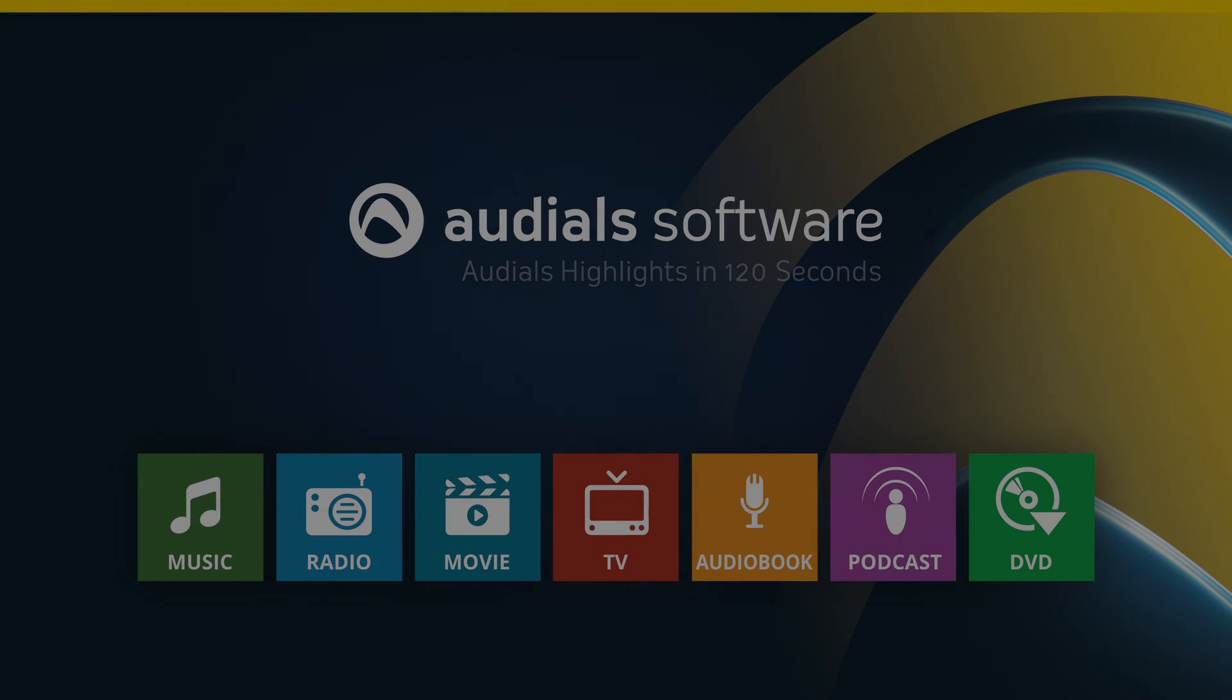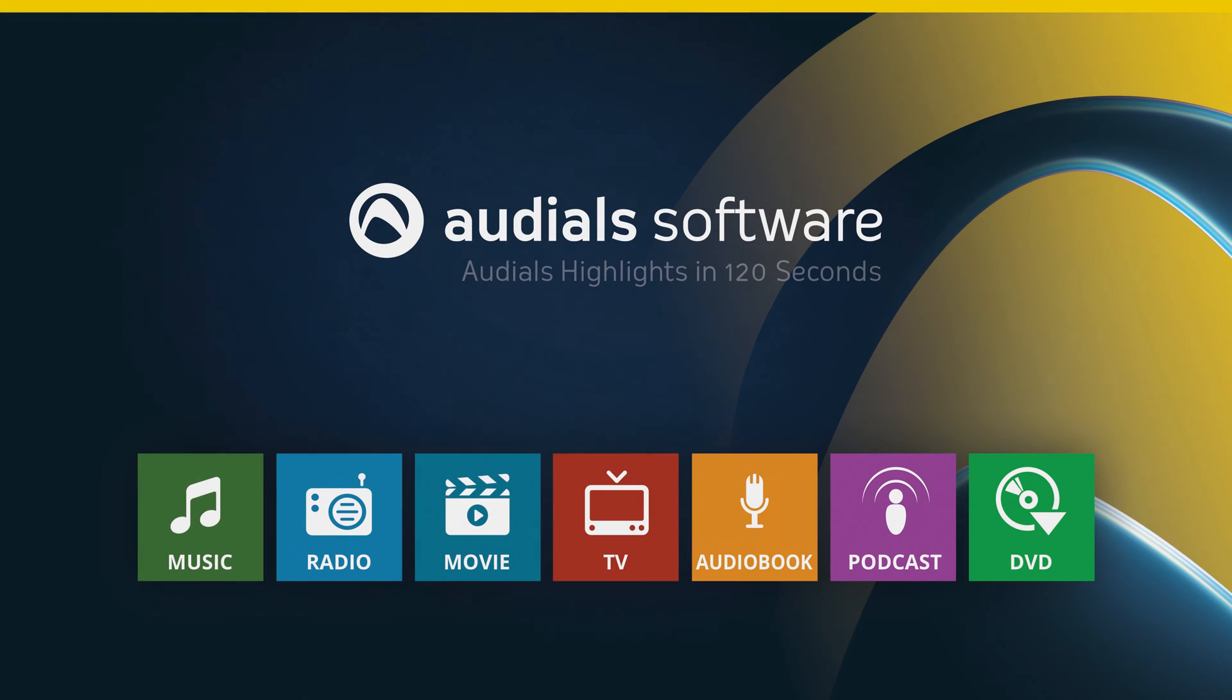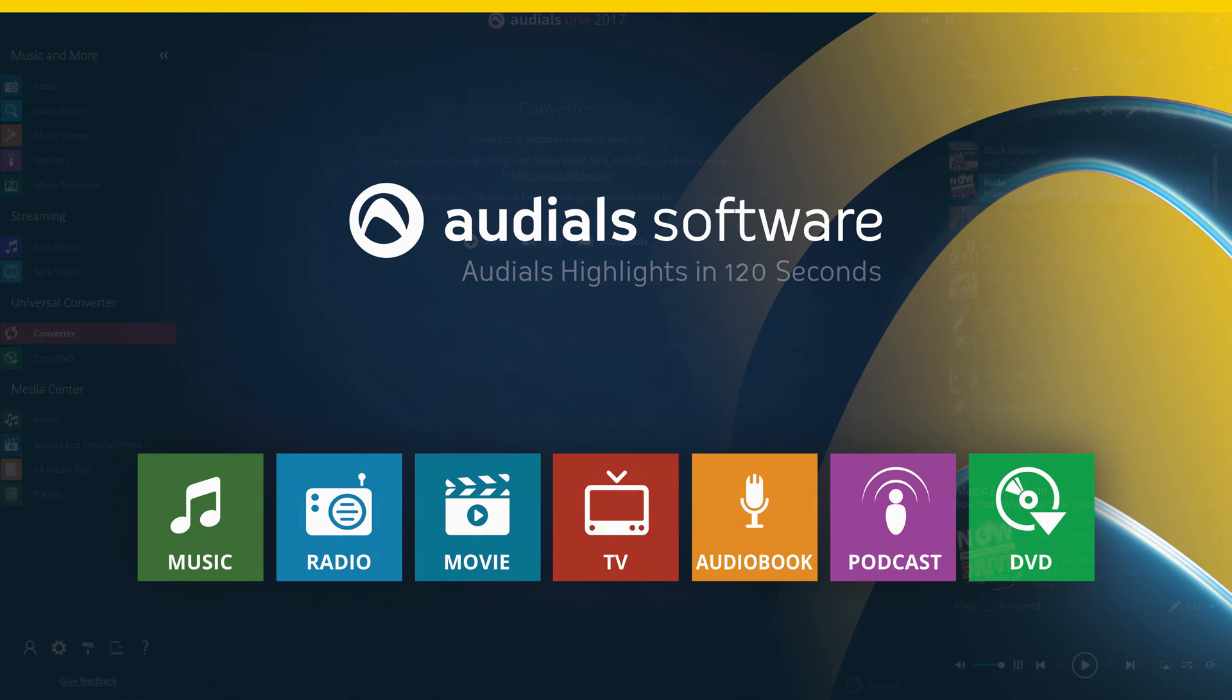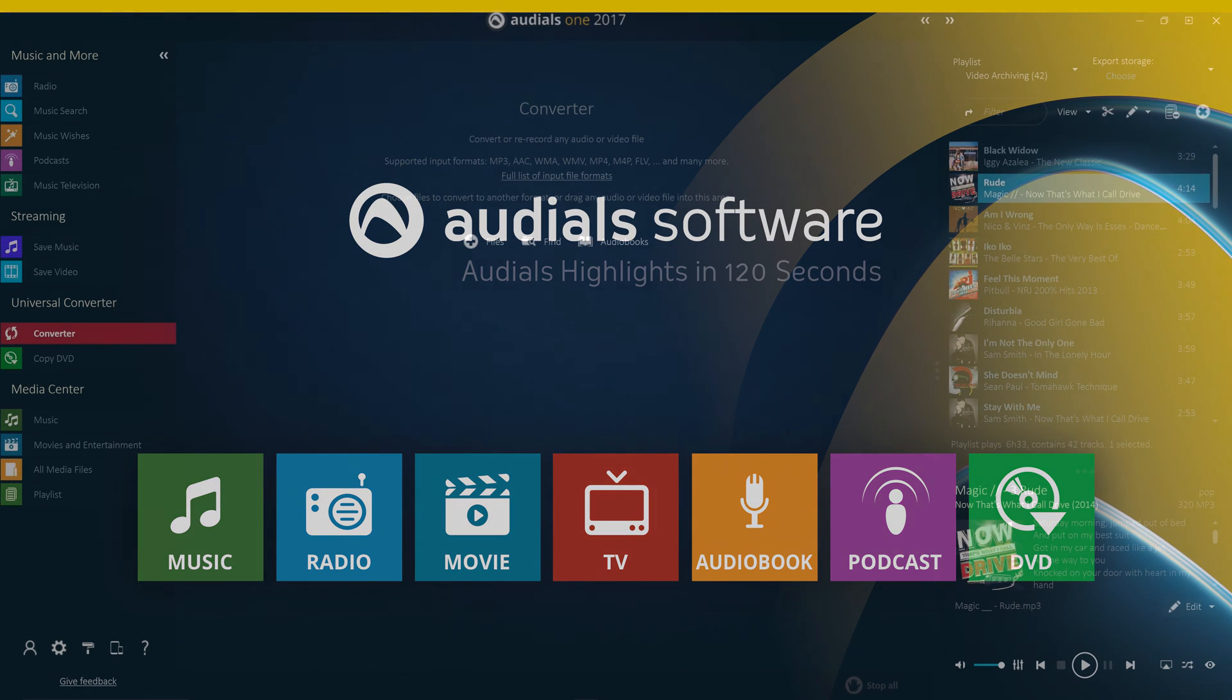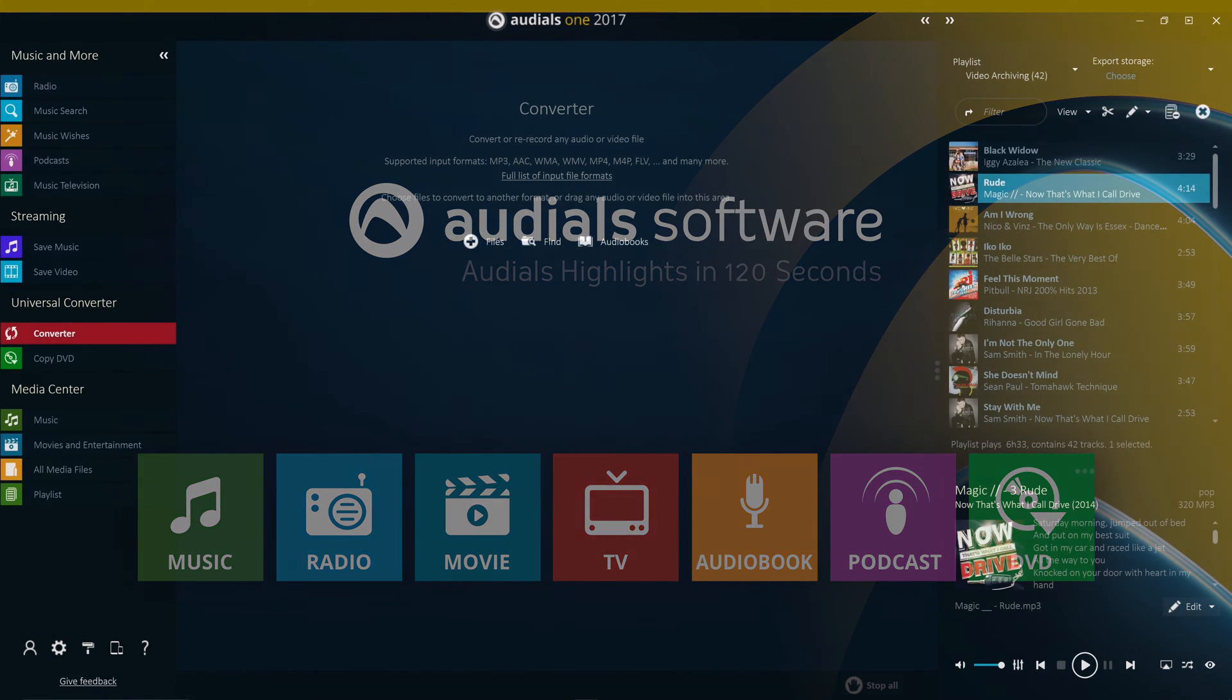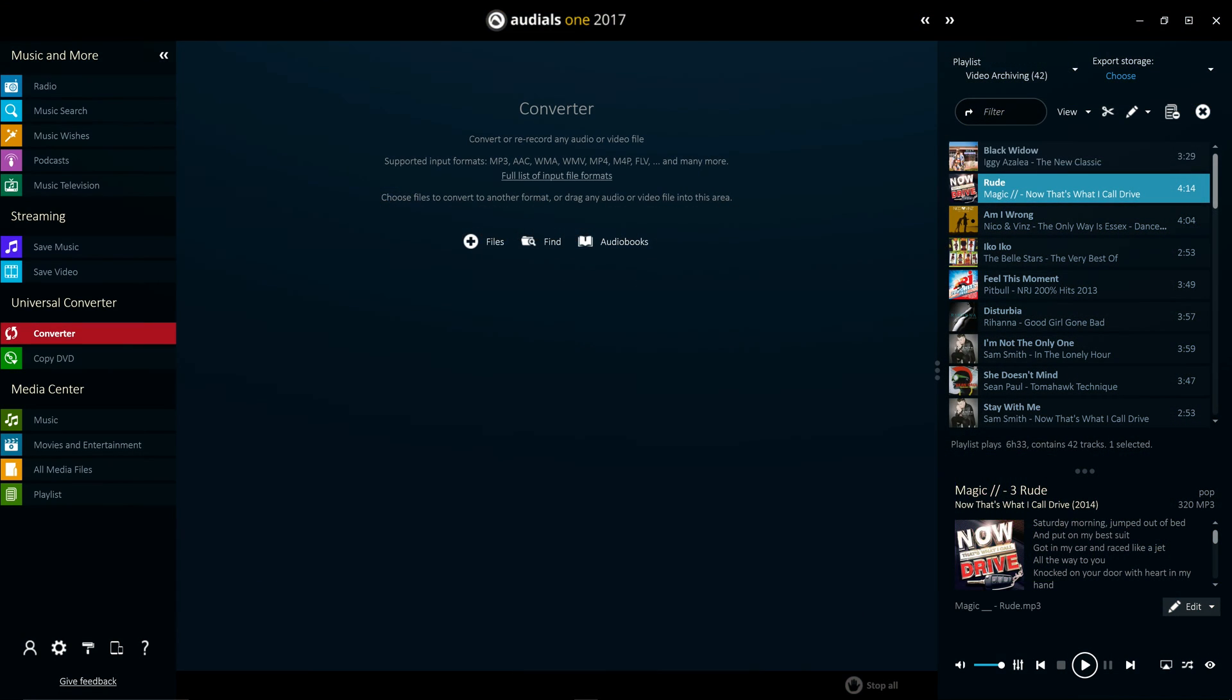The universal converter in Audials is more robust than ever. New and up-to-date device profiles and additional file formats provide even more flexibility and automation in Audials 2017.